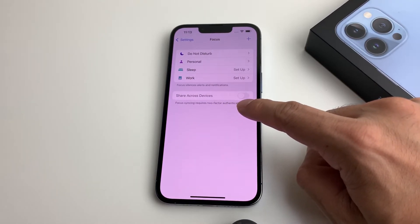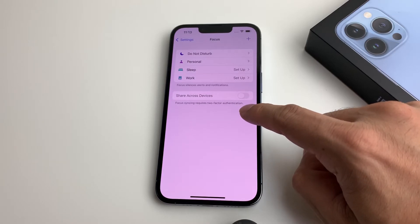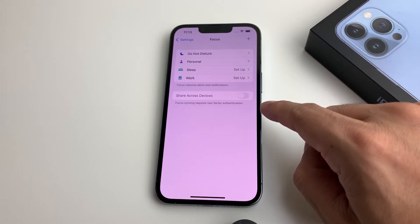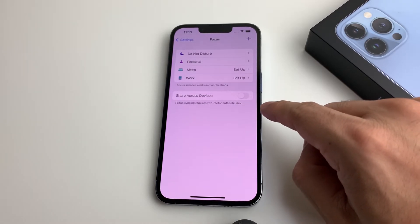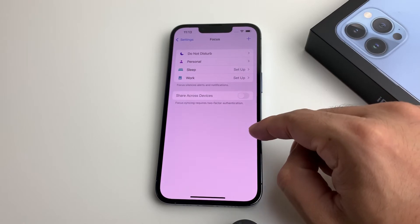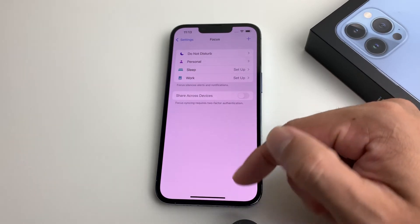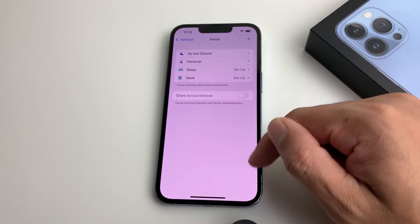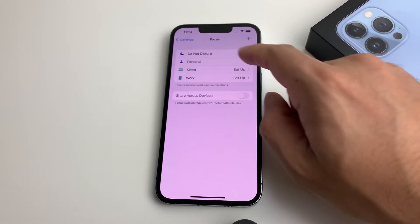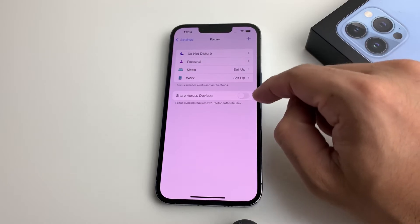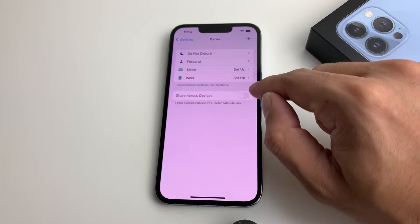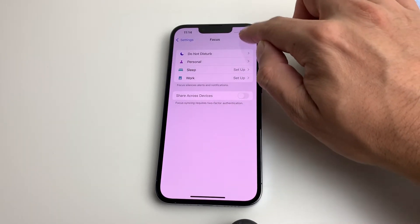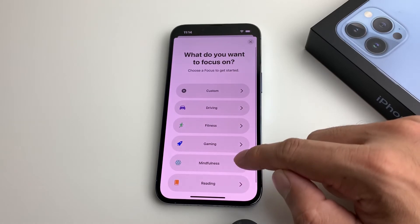To sync Focus Mode across devices, you'll need to activate two-factor authentication, which we don't have set up here. Two-factor authentication means that if you sign on to a device, it will ask another device to confirm that sign-in. By default, you can see these settings are all customizable, and you can add your own Focus Modes.